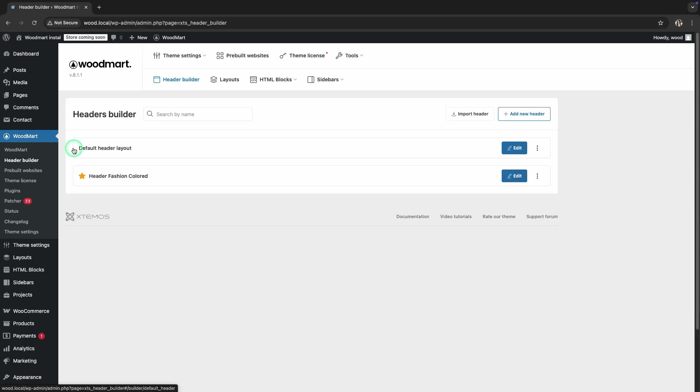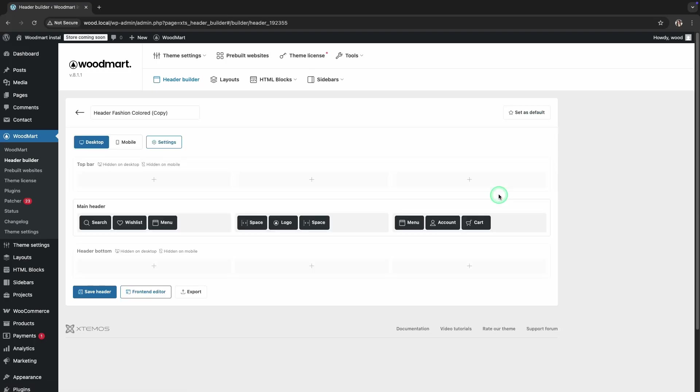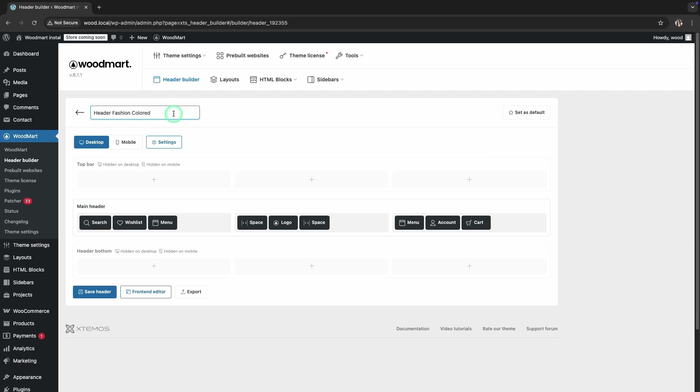You will now see a list of your existing headers. To create a duplicate, hover your mouse over the header you want to copy and click the Duplicate button. Woodmart will automatically create a copy of your header. We can rename our header. For example, let's call it Header Fashion Colored Overlap.